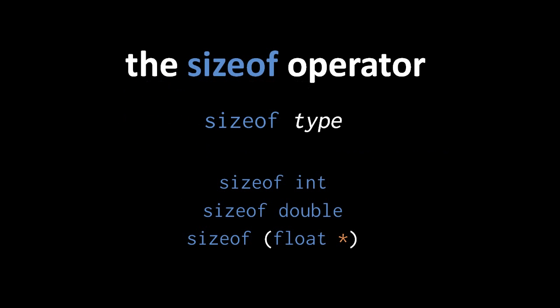When allocating memory, we very often want chunks sufficient to store a particular number of values of a particular type. For example, I might want to store 100 ints. If I know that my target platform uses 4 byte ints, I could then simply allocate 400 bytes, but what if I intend to compile my code for multiple platforms? The solution to this problem is the sizeof operator, which returns the size in bytes of a specified type.